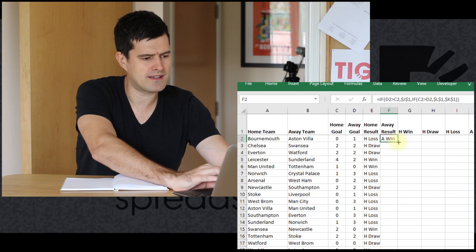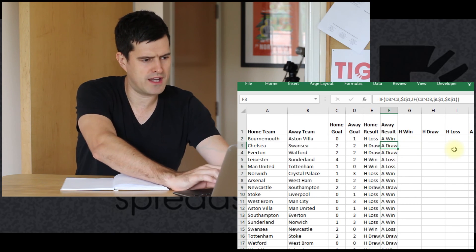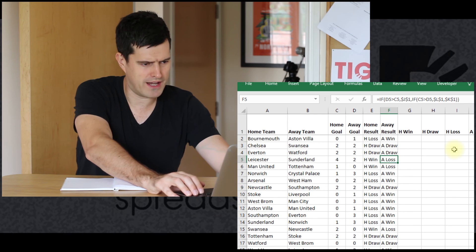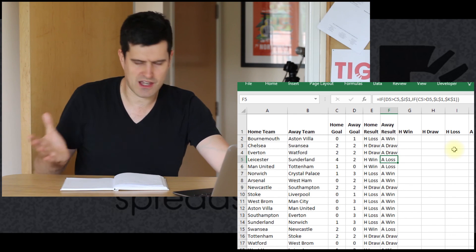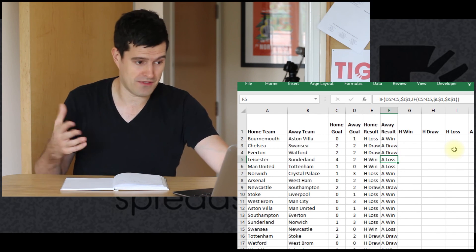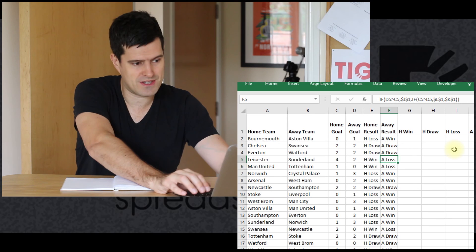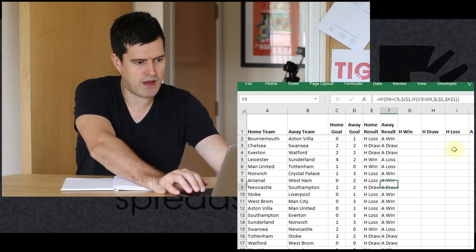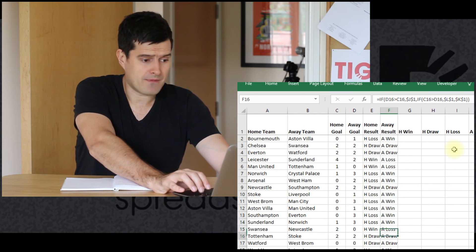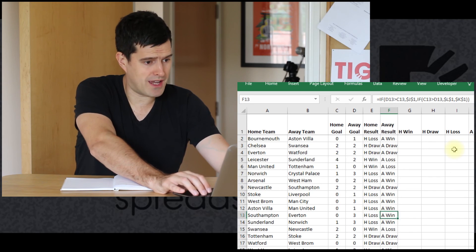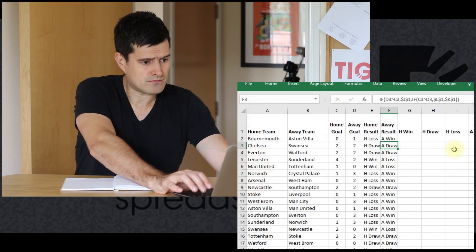That seems okay, let's give this a go. So an away win, that seems to make sense. Away draw, away loss. You can see, obviously, the away results are the reverse of the home results if it's not a draw. Home loss is away win. Home draw, away draw. Seems to be working well.